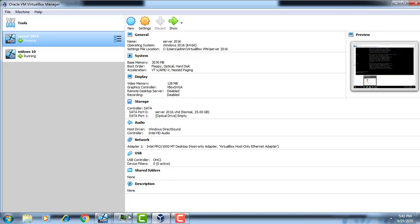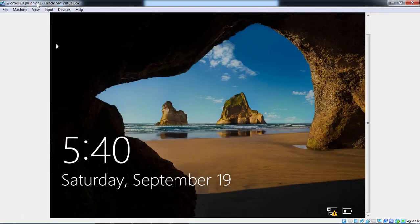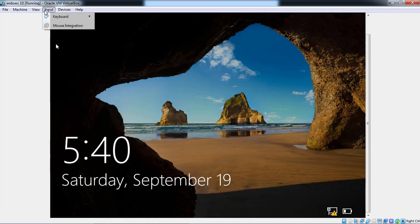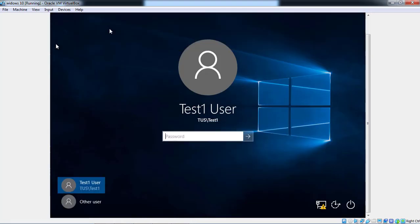Now go to Windows 10 OS which is our client. Check the profile. Test One is loaded.